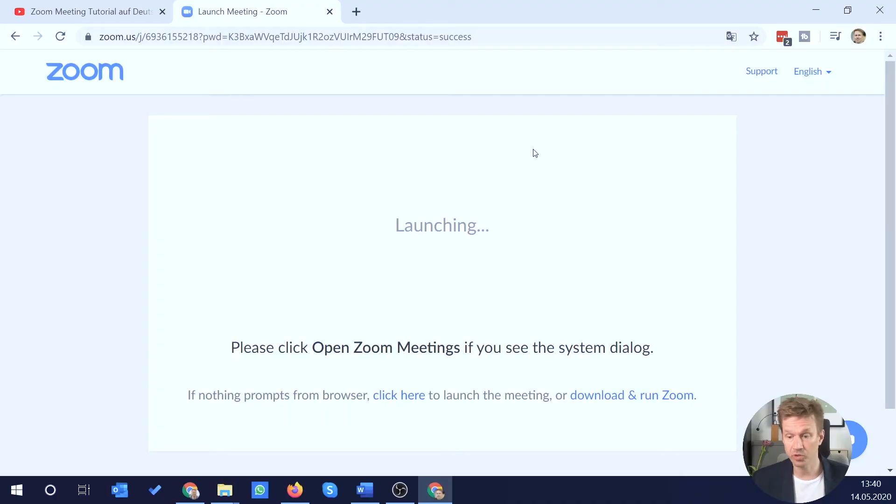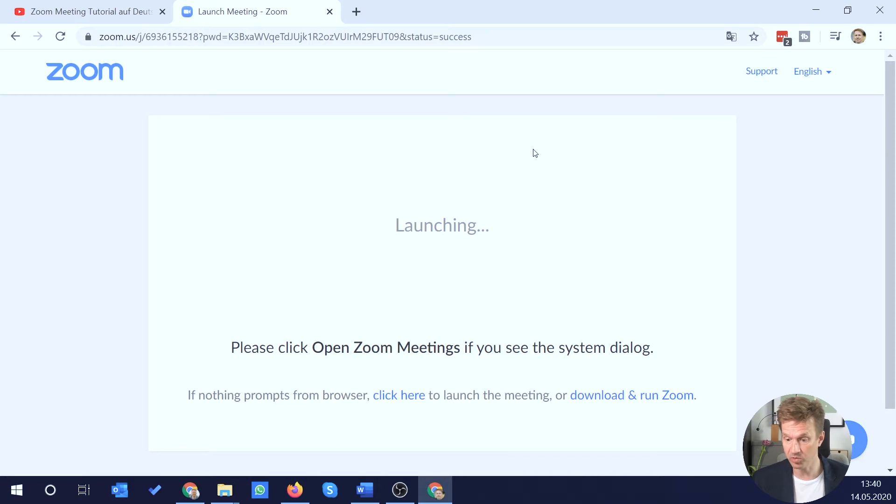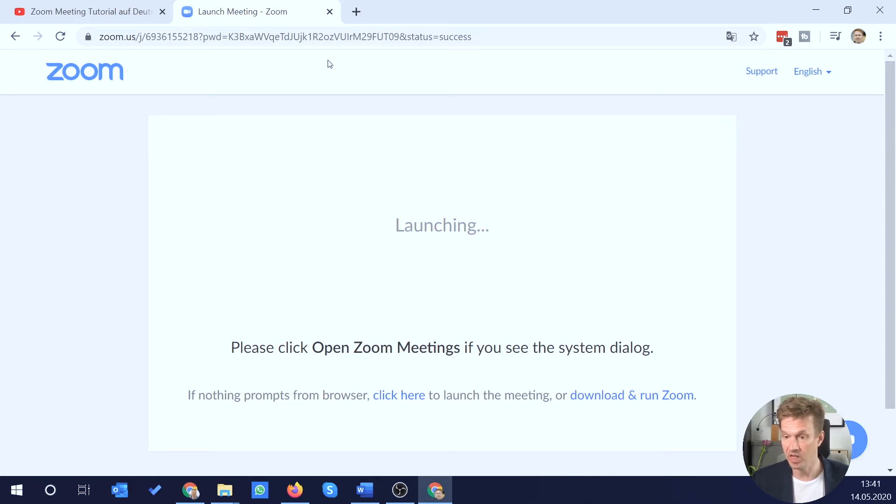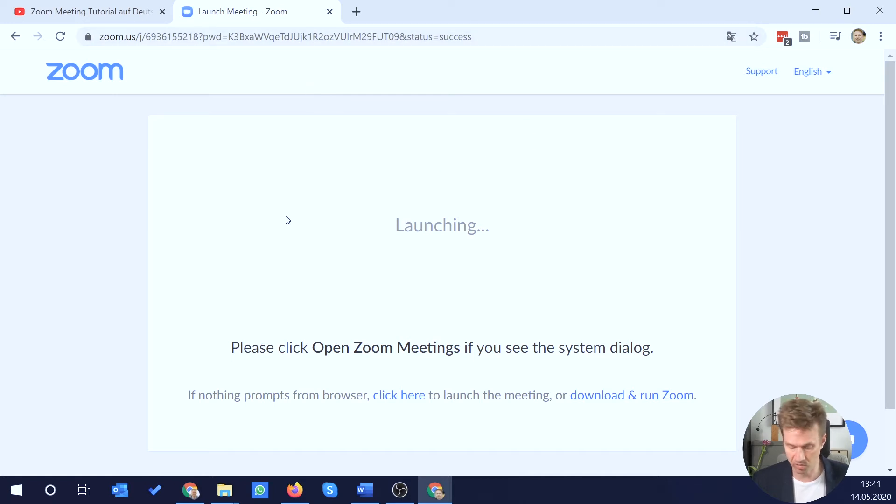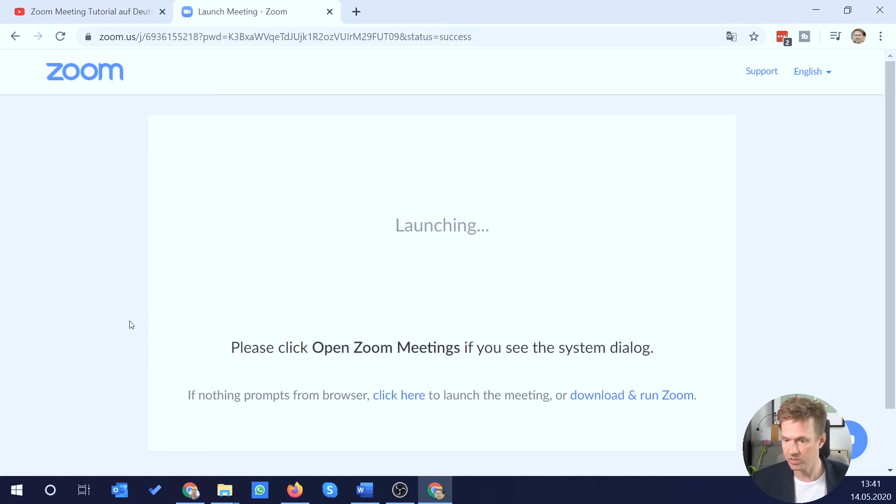So in order to show you how this works, I've set up a meeting on my phone. So my phone is the host here and I've sent myself that invitation link to my computer and I pasted it into the browser here as you can see. And at first it doesn't look good because I don't have any way here to launch this meeting with my browser.